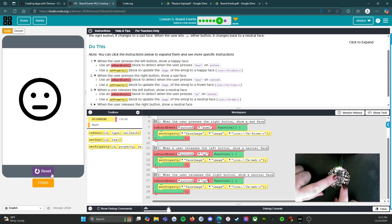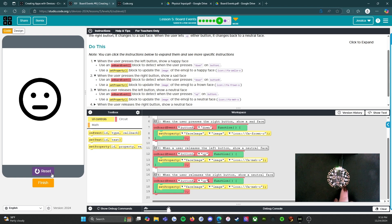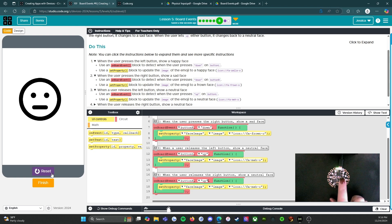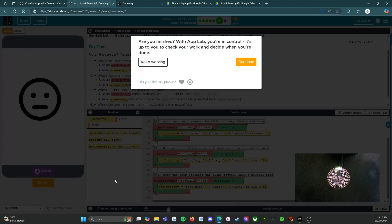Again, button L down — good, we have a happy face. Button L release and neutral face. Button R down — there's our frowny face. Button R up — neutral face. Excellent. So there we go. We've got everything we need for that level. We're going to click the finish button.